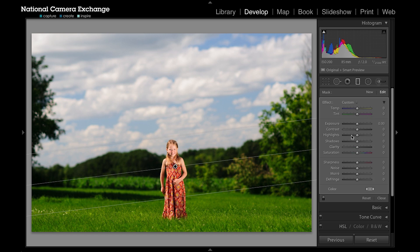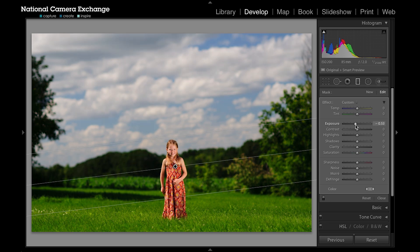Here I can drop my exposure, which is one thing I frequently am doing on the sky, so I can drop my exposure a hair. I don't want to go too far in this particular image.